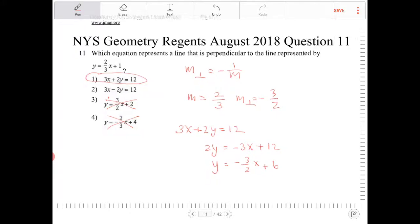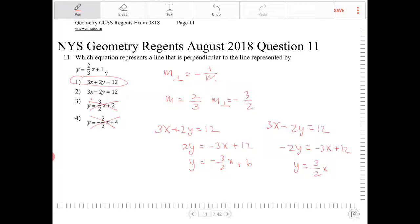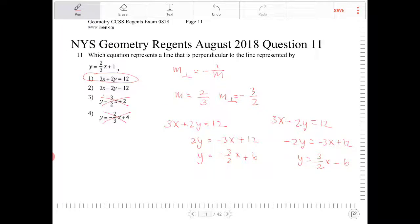Let's double-check with option 2: 3x minus 2y equals 12. Subtract 3x from both sides, then divide by negative 2. We end up with y equals three-halves x minus 6, which does not have a slope of negative three-halves. So it is only option 1.